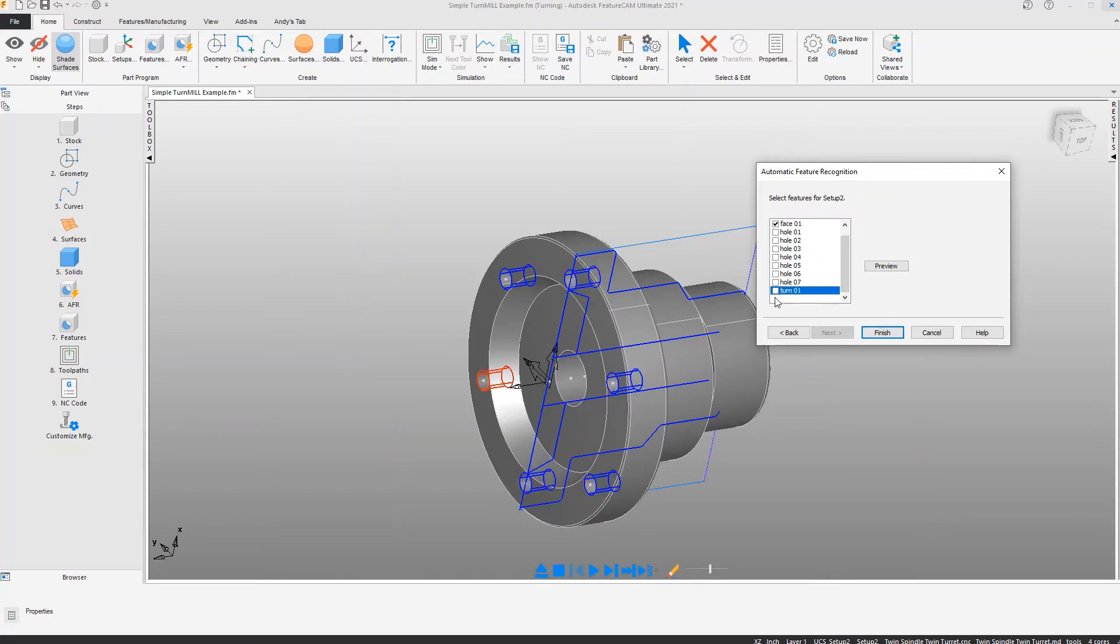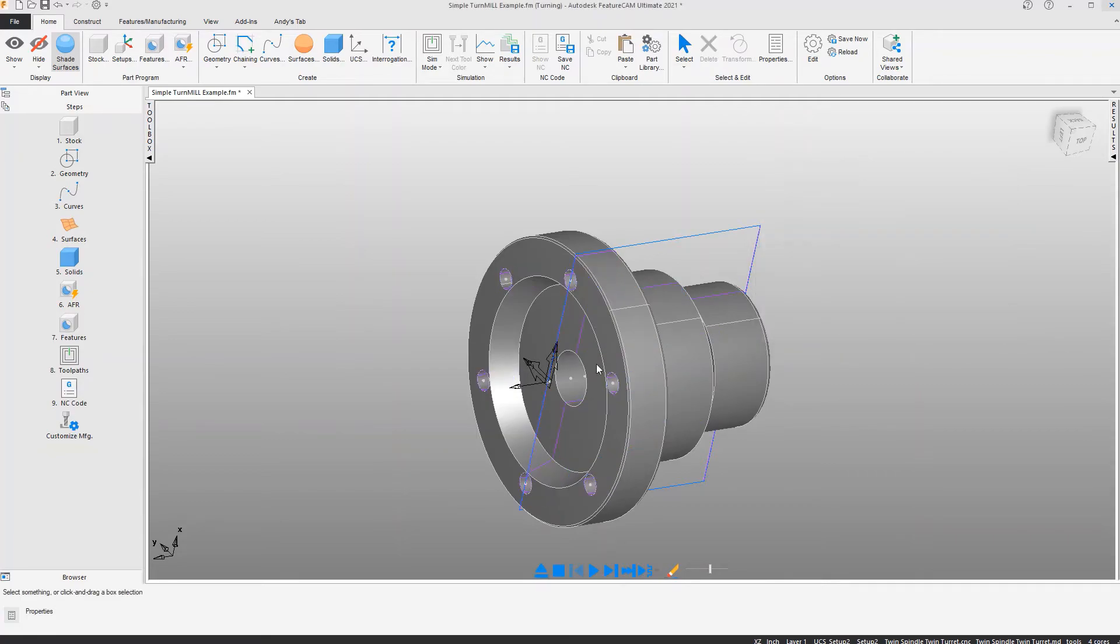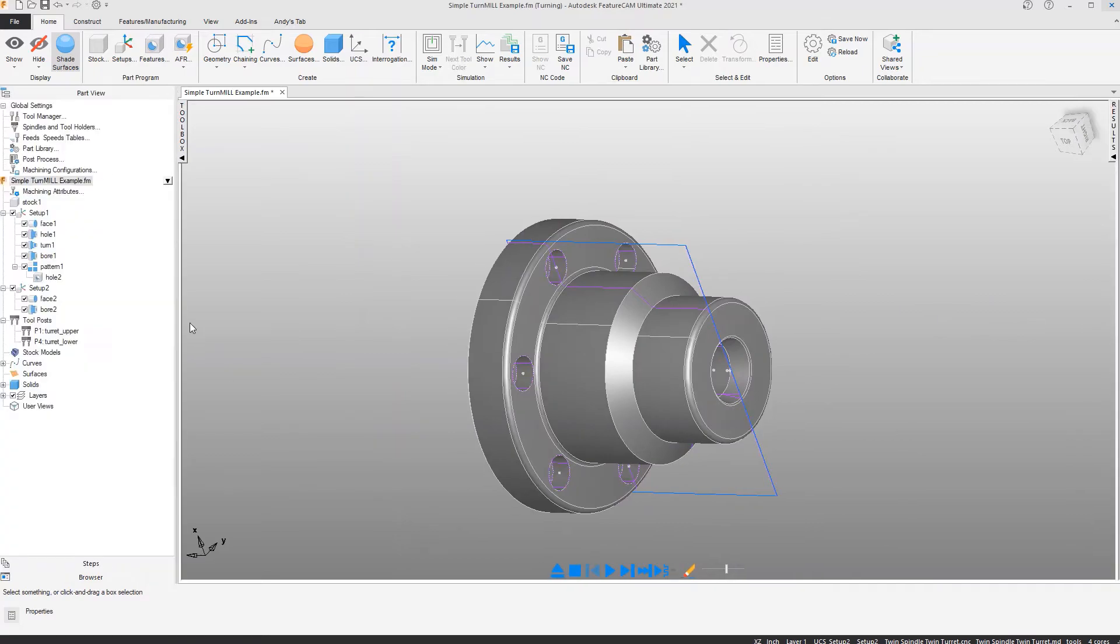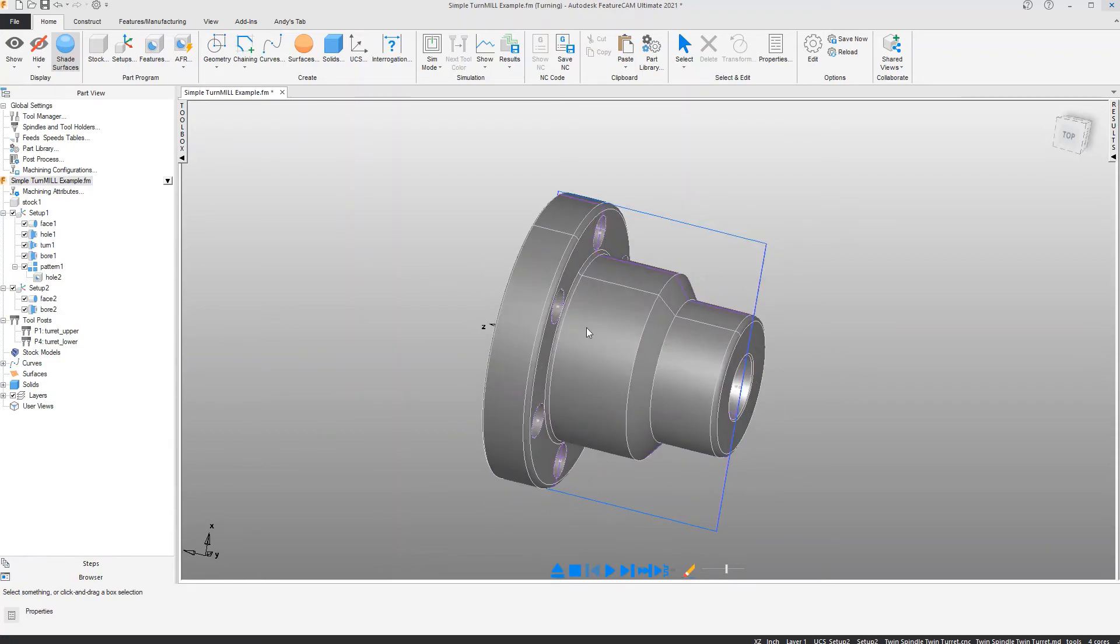Looking at the part view, you will see that there are several features in setup 1 and two of them in setup 2.